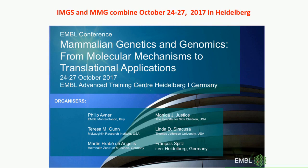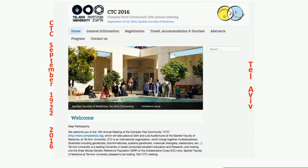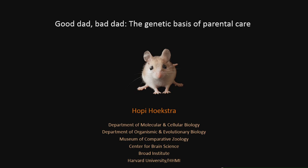Okay, so let's get started. Our first speaker is a new assistant professor — I think you'll be hearing a lot about her in the future. Her name is Hopi Hoekstra from Harvard. So Hopi's talk today is 'Good Dad, Bad Dad: The Genetic Basis of Parental Care.' Welcome, Hopi.